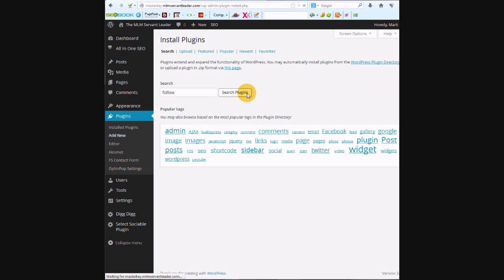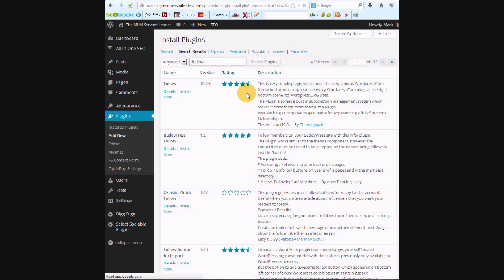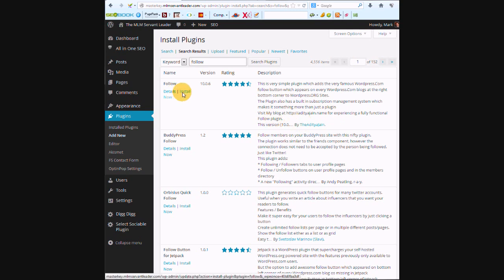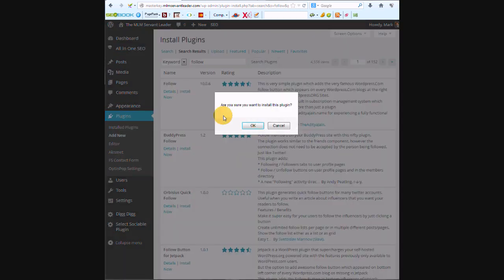It reminds me of a Star Wars name, so it's pretty easy for me to remember that this is the right one. It's Edit Ya Jane, so that's the right one. We're going to press install now. Yes, we want to install the plugin, and we're going to activate the plugin.